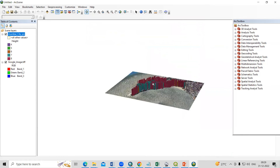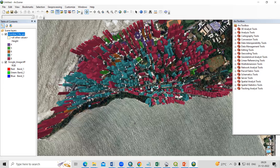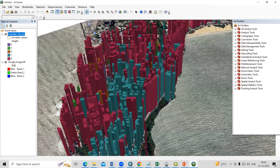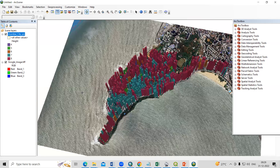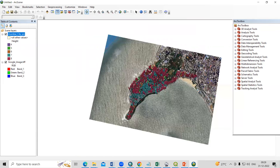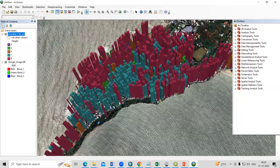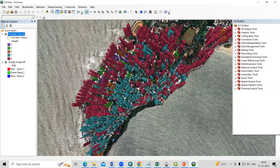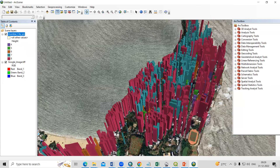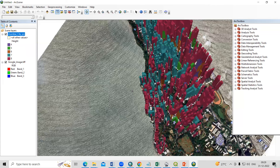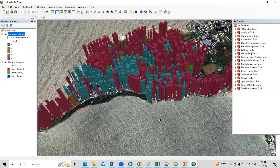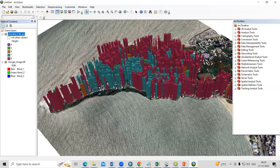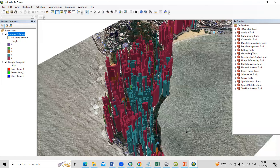Now you can see the 3D city building model. Since we added roughly equal height values, it looks uniform — but if you add real height data it will look more interesting and accurate. If you have a 3D city model project with exact height values, you can generate a very accurate 3D building model like this. It's very easy to generate. If you have any doubts, ask me in the comments. Thank you.